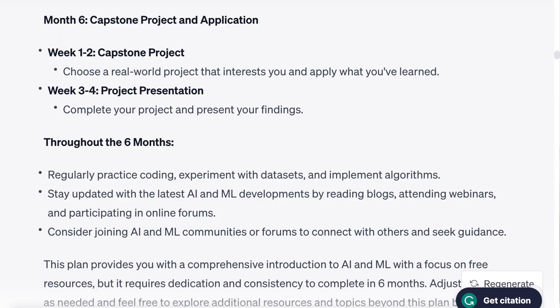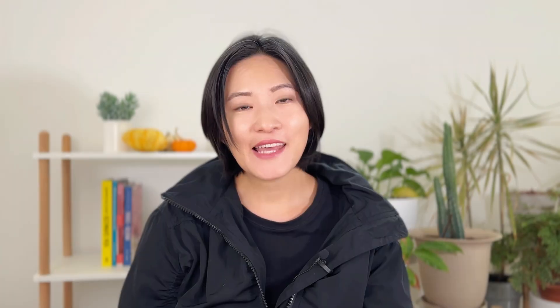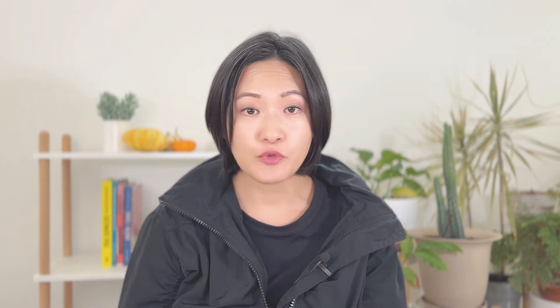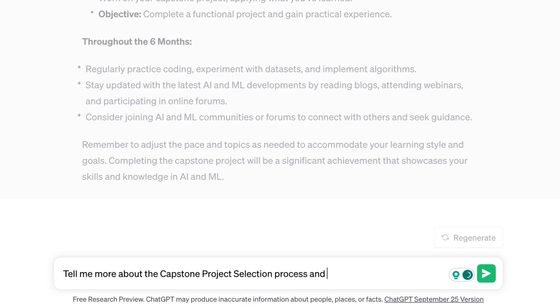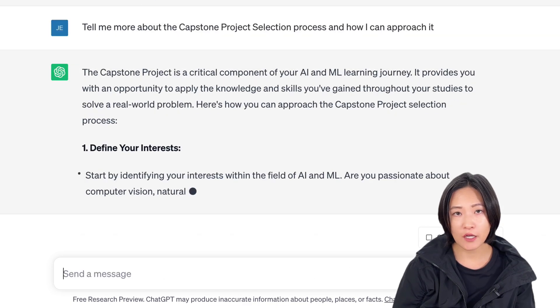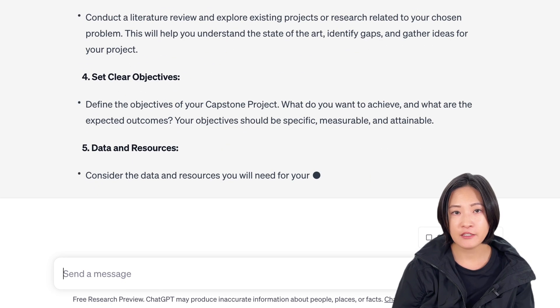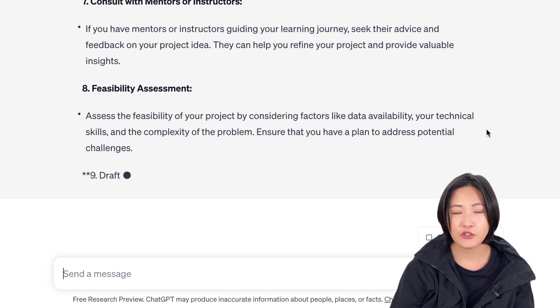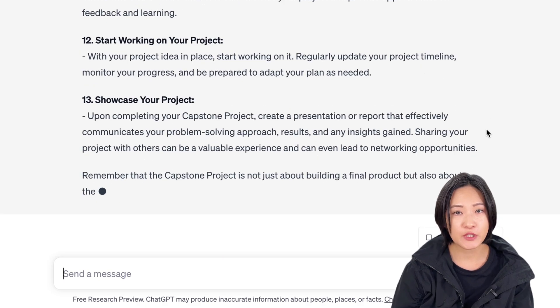Back when I was in college, I struggled with theory-based classes. Those theory-heavy classes left me wondering: why am I learning this, and how will it help me in the future? For me, learning by doing is the way to go. If you're like me, this next section is for you. We'll focus on learning by doing and how it can make learning a lot more engaging and practical. So I'm going to ask this new prompt: "Tell me more about the capstone project selection process and how I can approach it." Step one is to define your interests — start by identifying your interests within AI and machine learning. Are you passionate about computer vision, natural language processing, or another subfield? Your project should align with your interests.